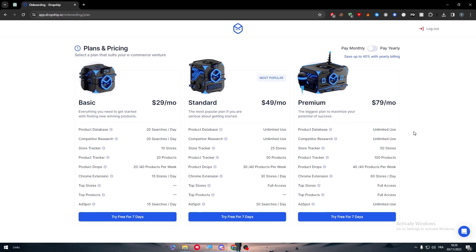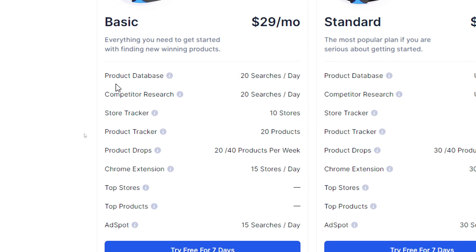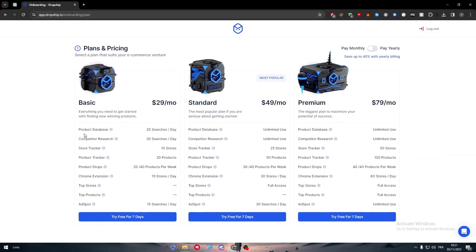Now each one of these will give you a bunch of options. Starting with the basic plan, this will give you product database of 20 searches per day and competitive research of 20 searches per day. Store tracker of 10 stores and product tracker for 20 products. Product drops for 20 to 30 products per week and chrome extensions that will allow you to get into 50 different stores per day and add spots for 15 searches per day.